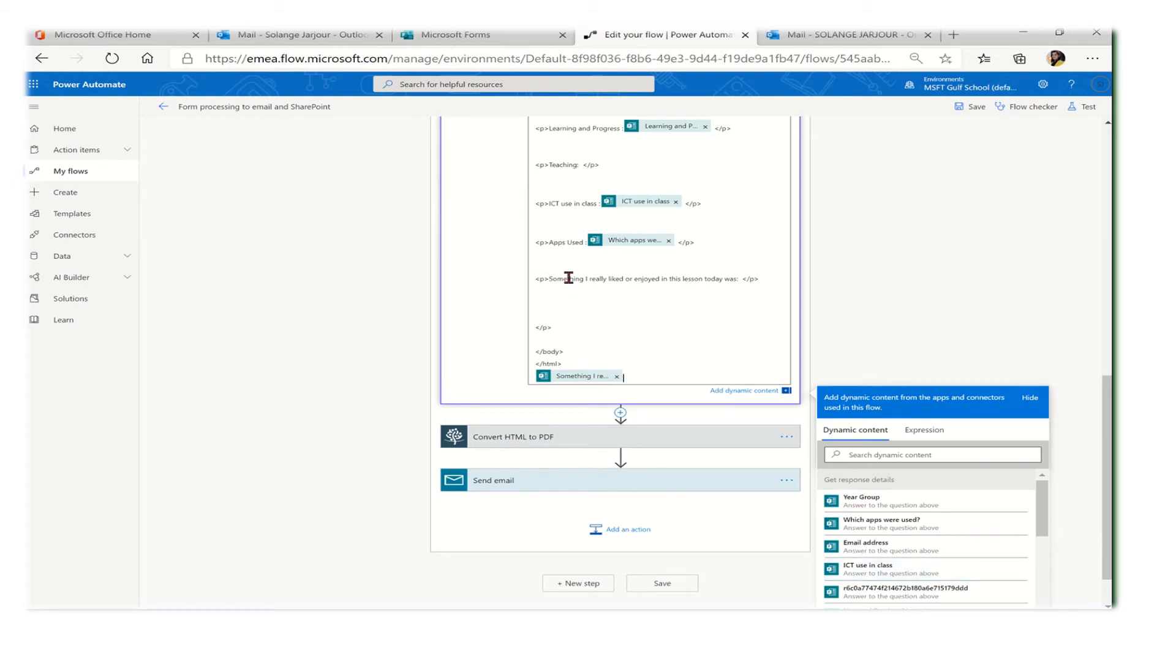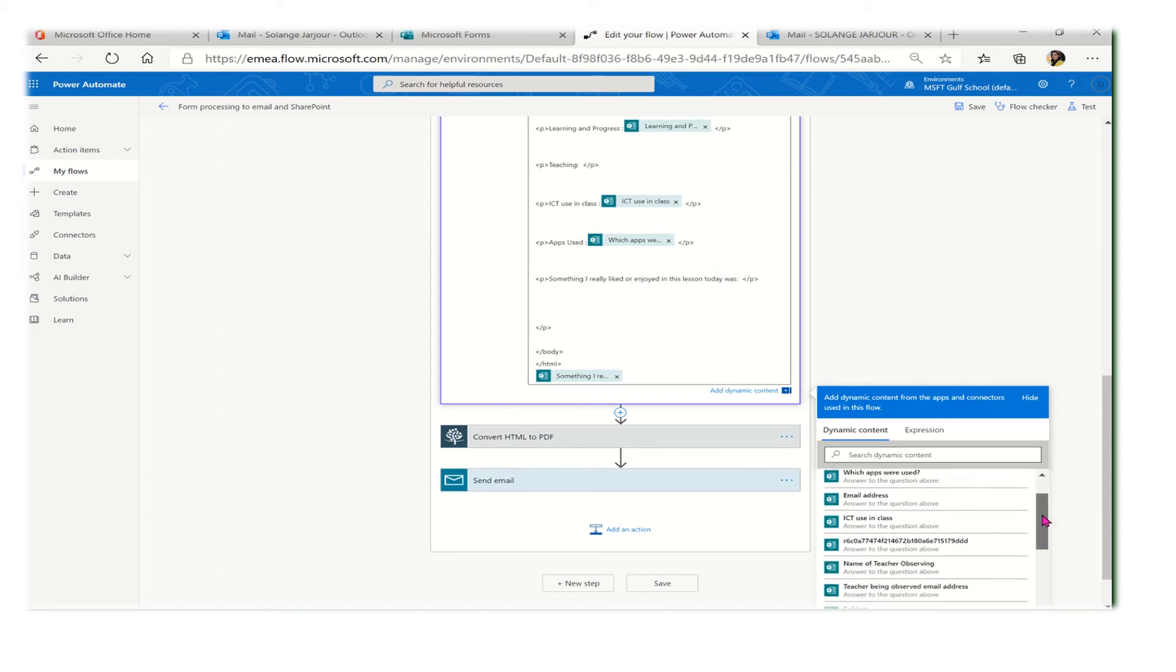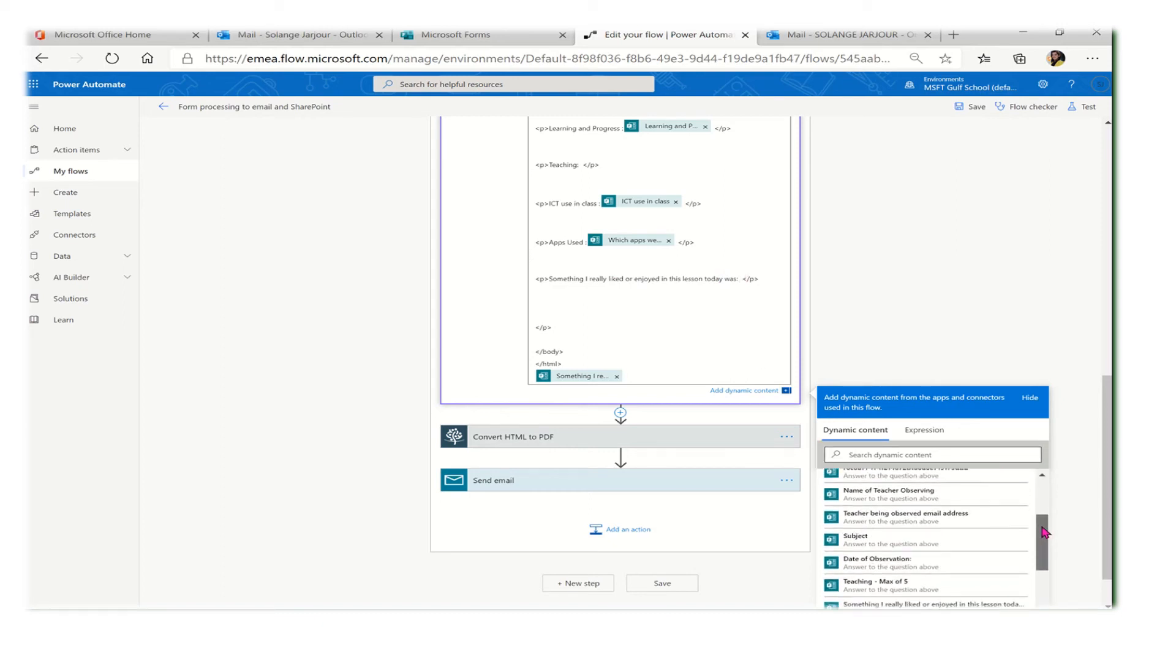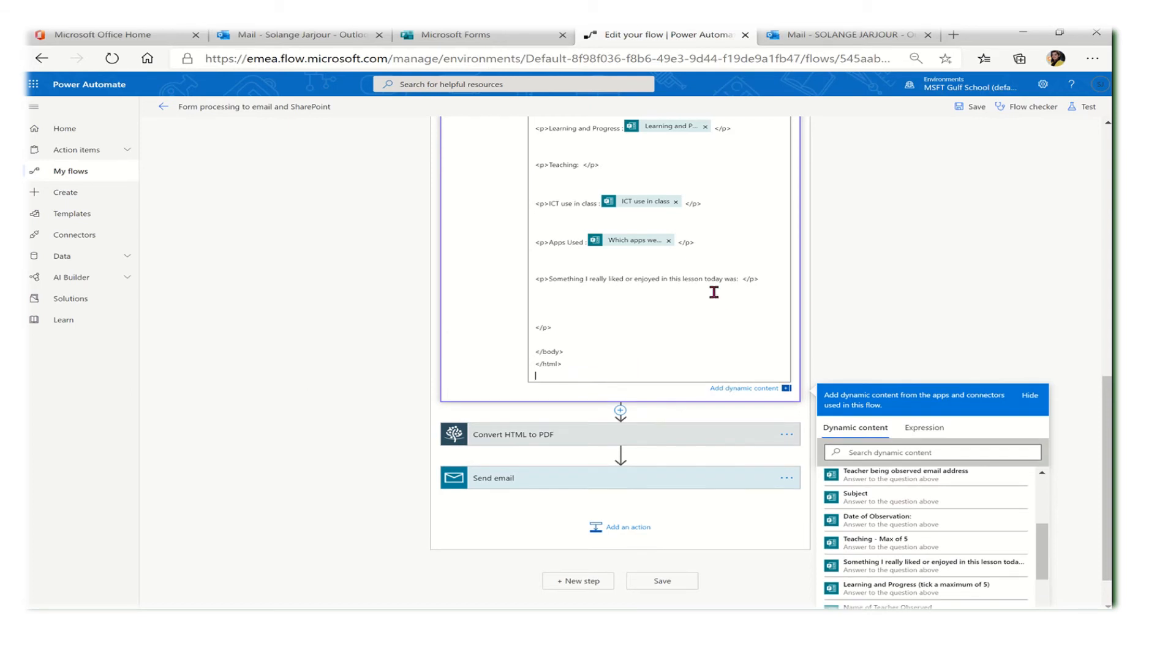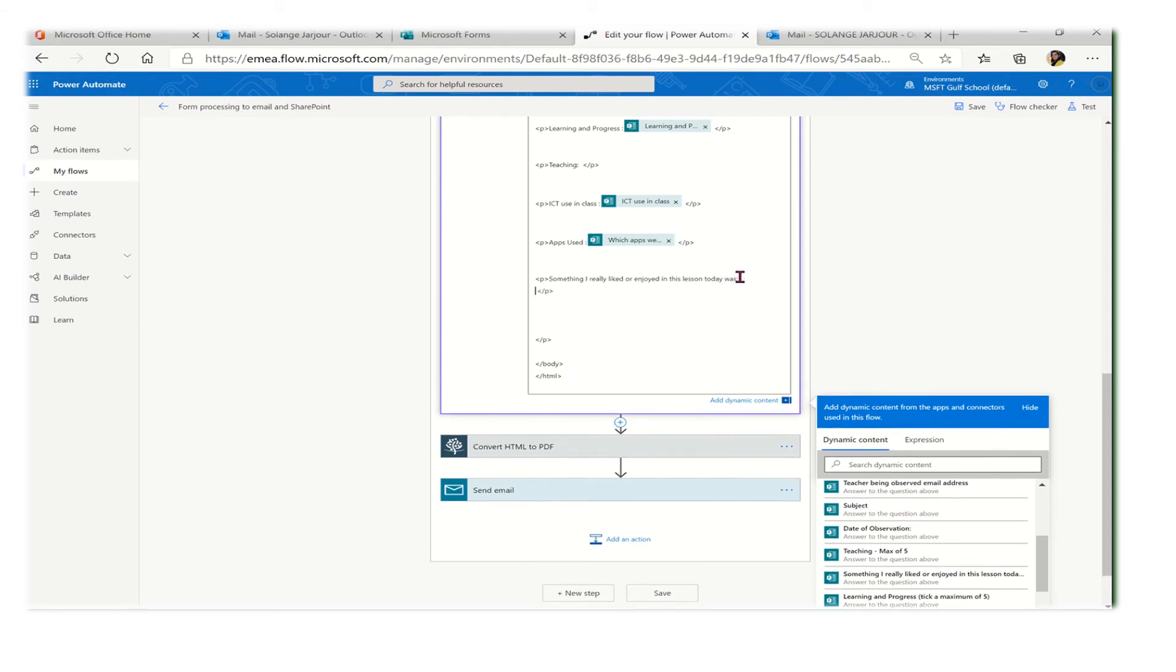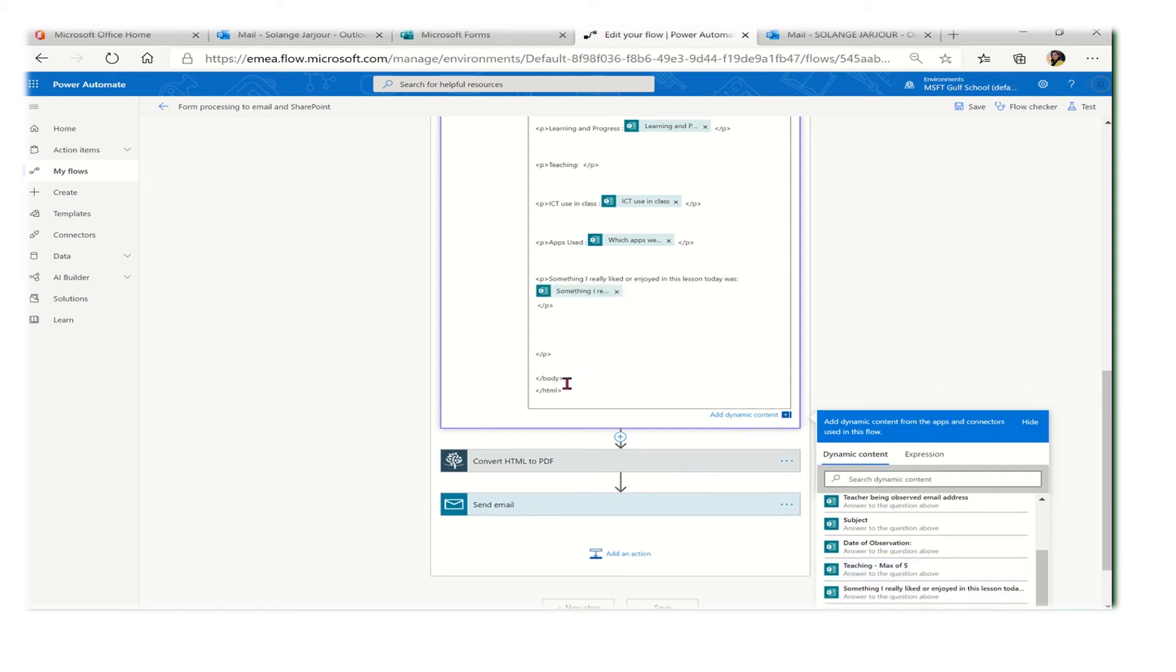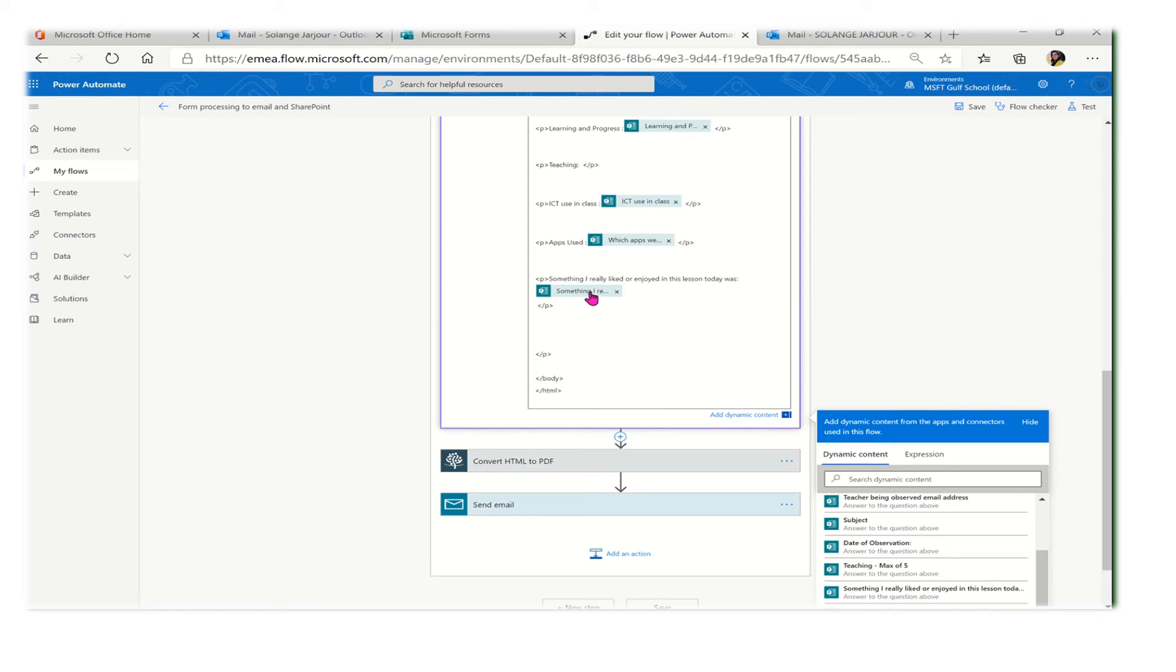Next to any word, for example 'this day,' I will go to that question which is this one and I will select it. In this way, I will have the answer from Microsoft Forms displayed next to the question.